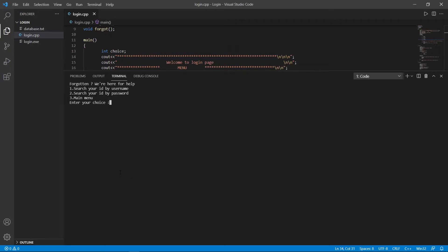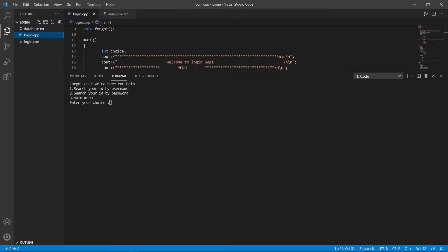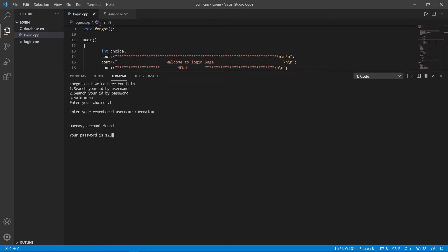Let's reset our password. We cannot reset it, but we can search our password in the database. It is a text file and our username and password are saved there. When we search by username, it gives us the password. Let's choose that option and enter our username — it was 'hero alum' — and our password was 123.